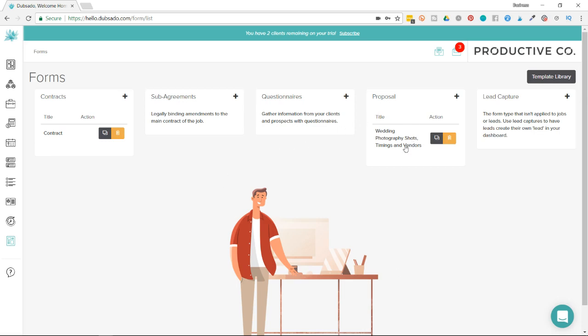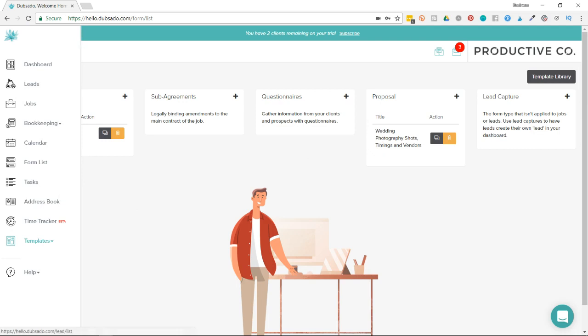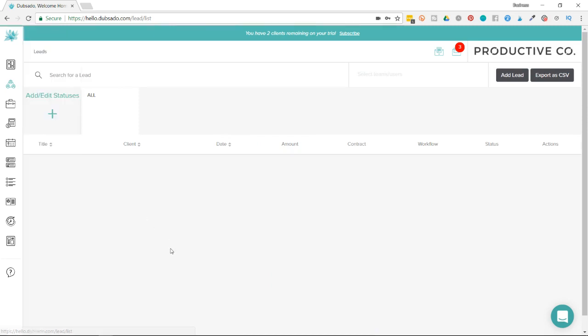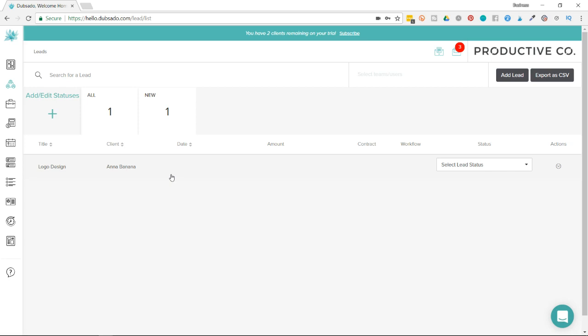So I've got this proposal template here called Wedding Photography Shots, Timings, and Vendors. And then I'm going to go into either a lead or a job, wherever your client is. My client is in lead. And this is a test client here. I suggest always using a test client to test things out. That way you don't accidentally upload something to a client's folder that you don't mean to.